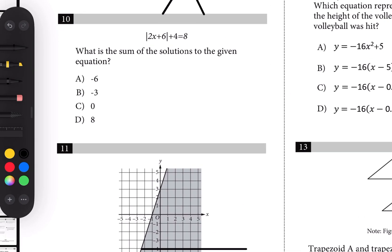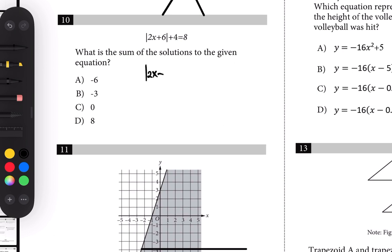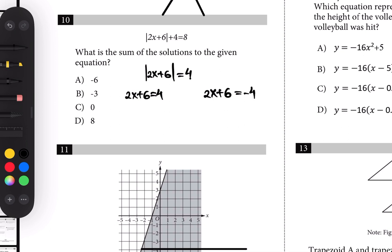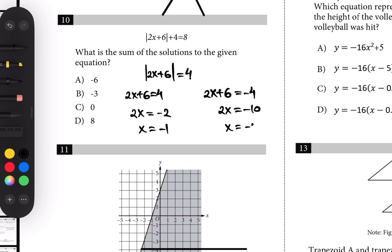Number ten: the sum of the solutions. We write |2x + 6| equals 4. The two possibilities are 2x + 6 equals 4, giving 2x equals -2 so x equals -1, and 2x + 6 equals -4, giving 2x equals -10 so x equals -5. We're looking for the sum of the solutions: -1 plus -5 equals -6.